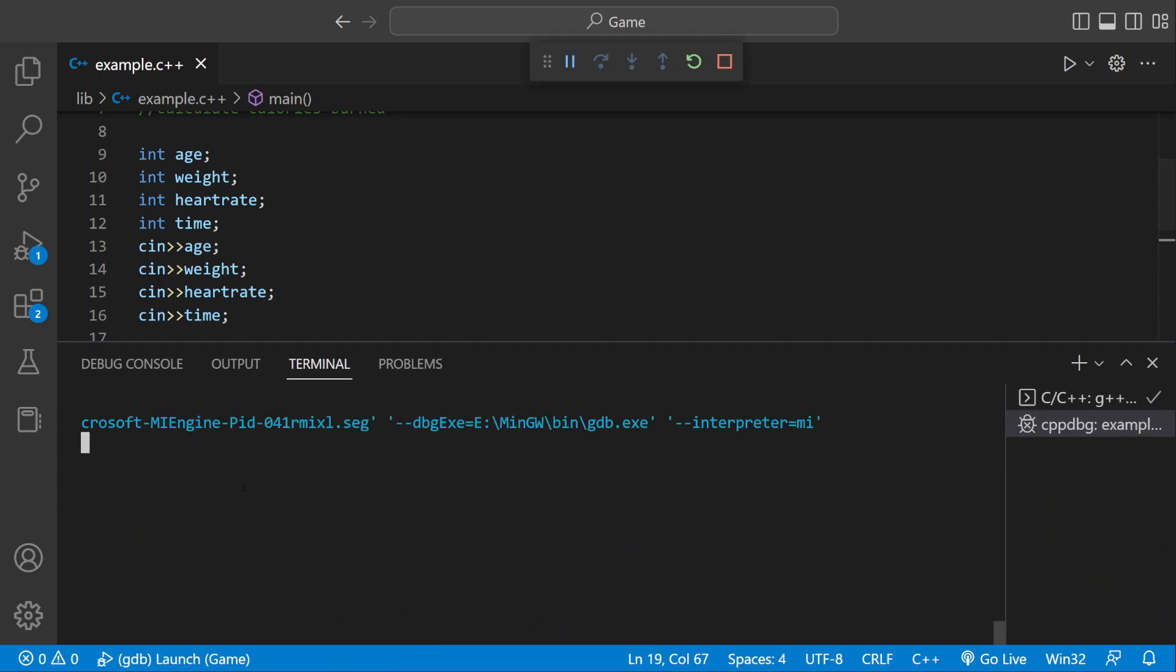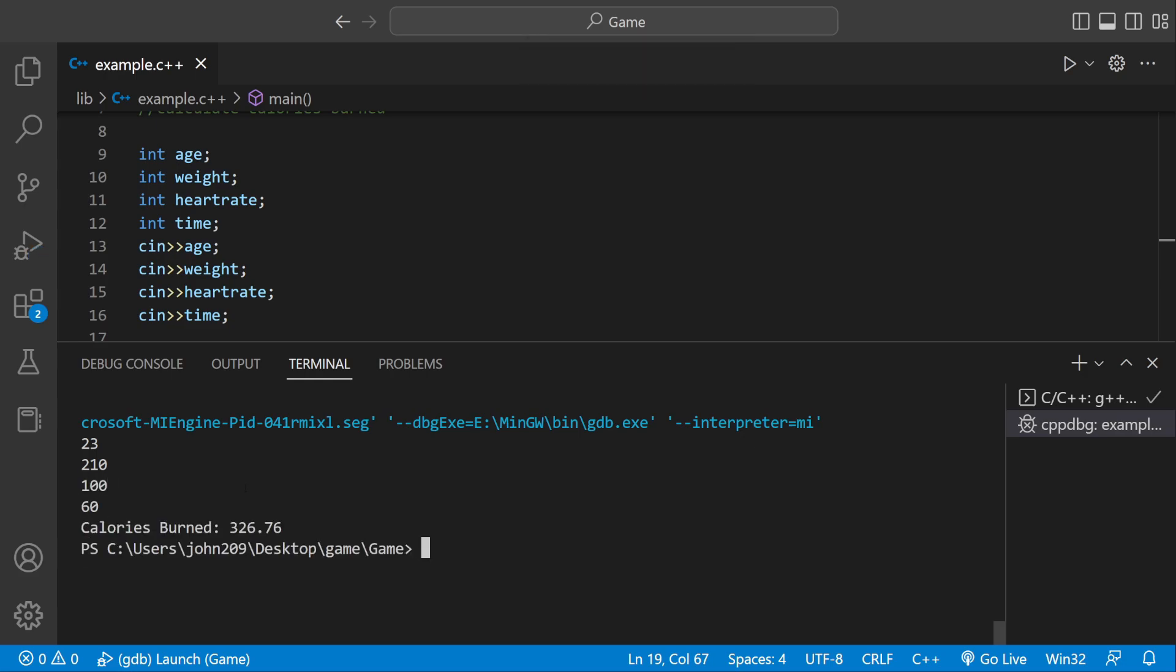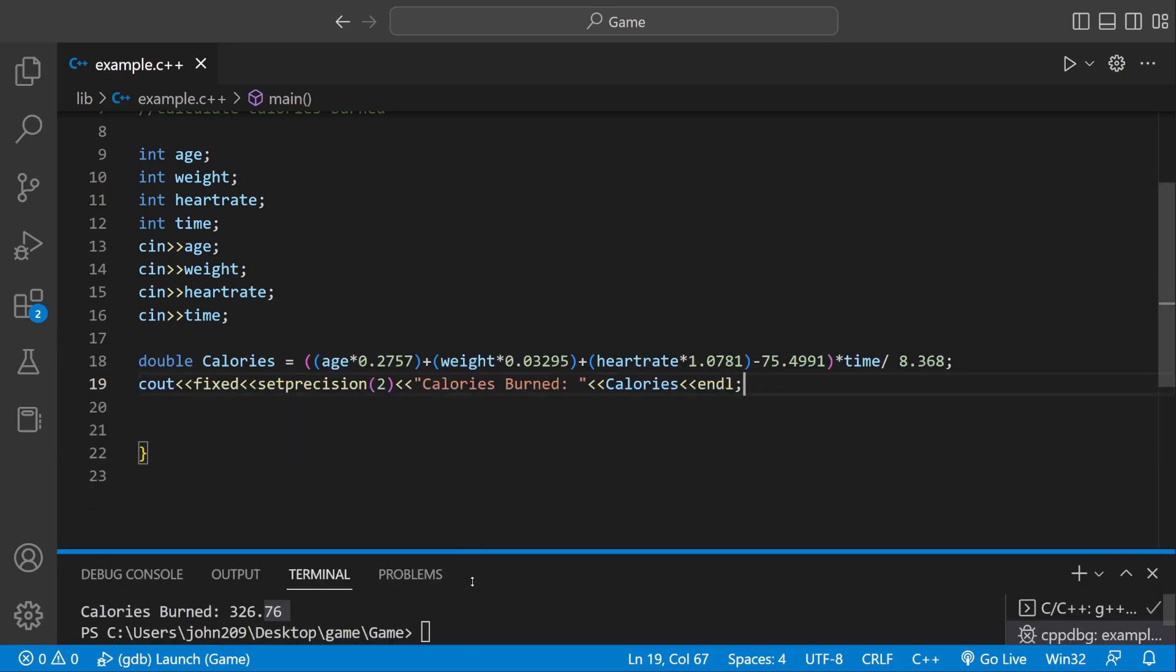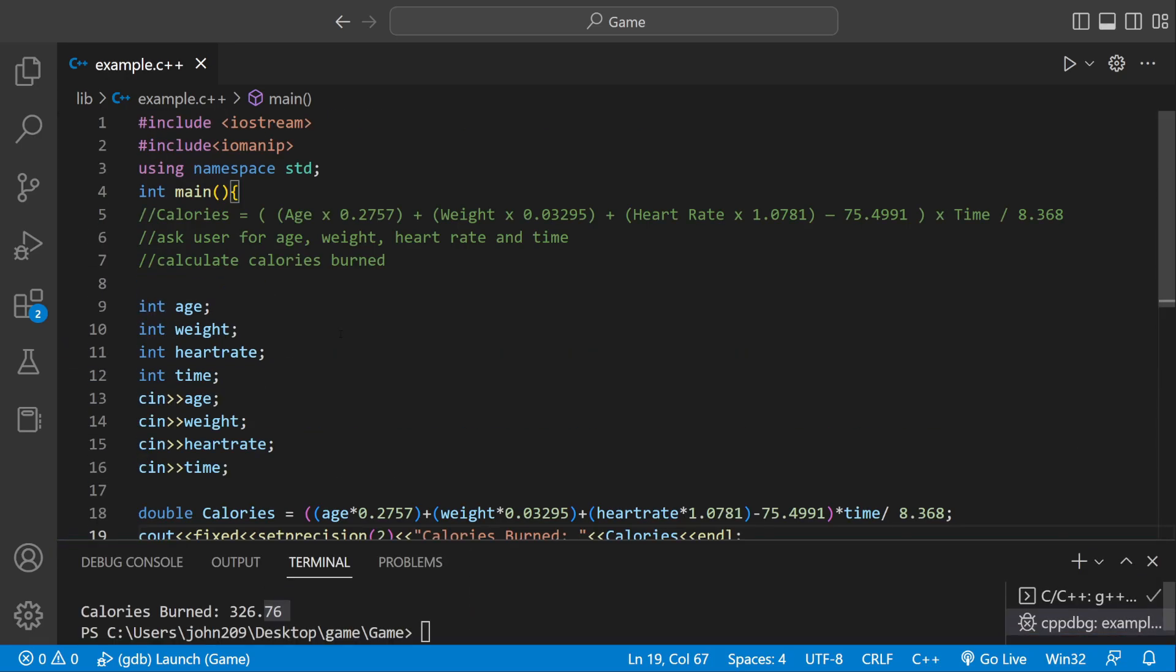And now if we run this, we can say my age is 23. My weight is 210. My heart rate is 100. And the time I worked out for 60 minutes. Now it's going to be formatted with only two digits after the decimal point by calling Set Precision.